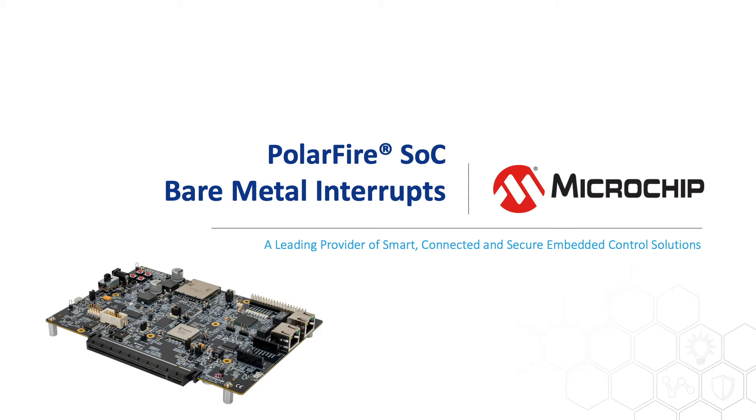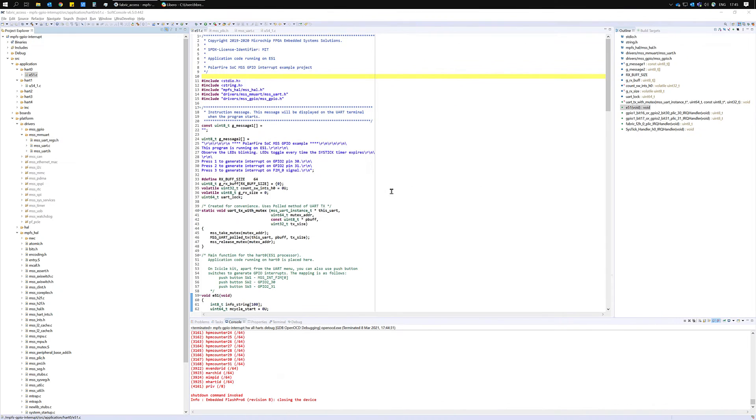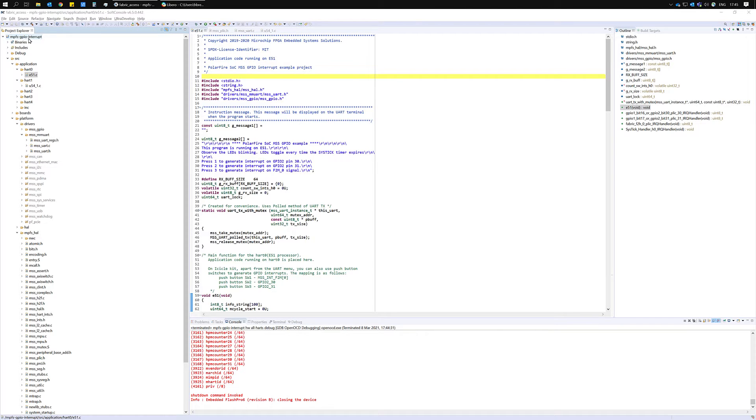In this video we'll use the MPFS GPIO interrupt project to demonstrate interrupts. You can download a copy of the GPIO interrupt project from the PolarFire SoC bare metal library.